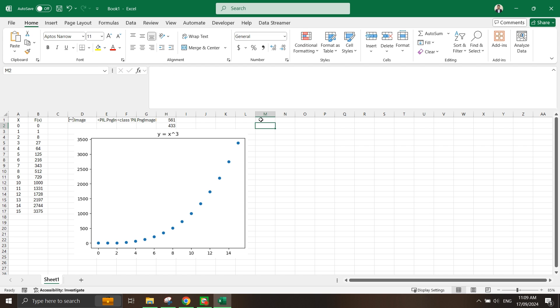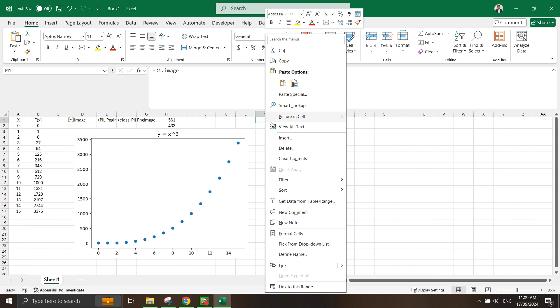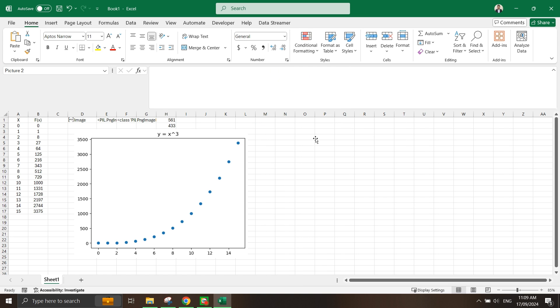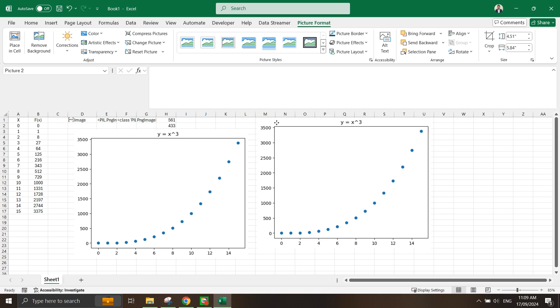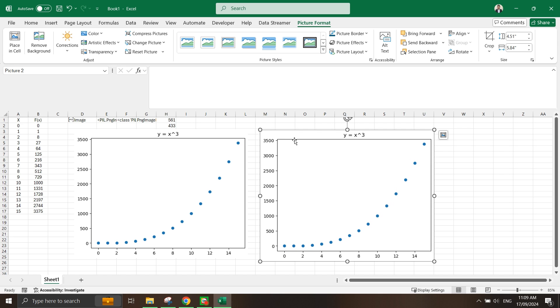It doesn't really appear even though you select the image. You just need to make sure to set this as picture in cell and place over cells. Now you are able to see this, and so this is an example of using matplotlib function with Python in Excel.